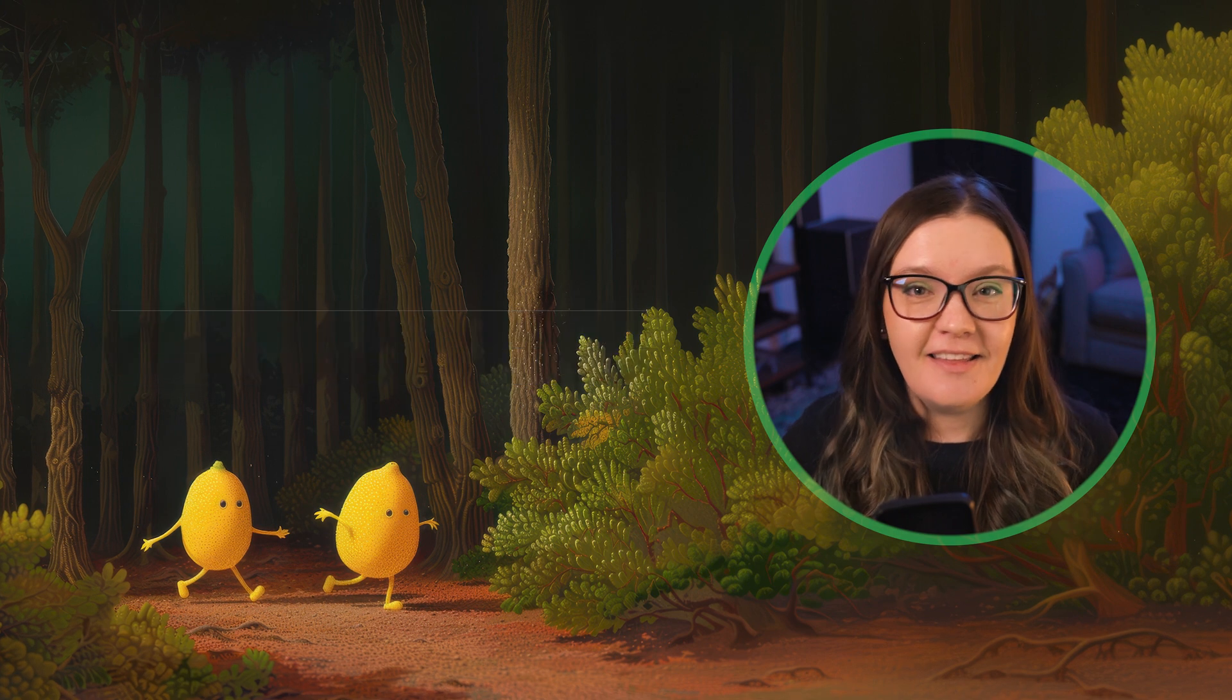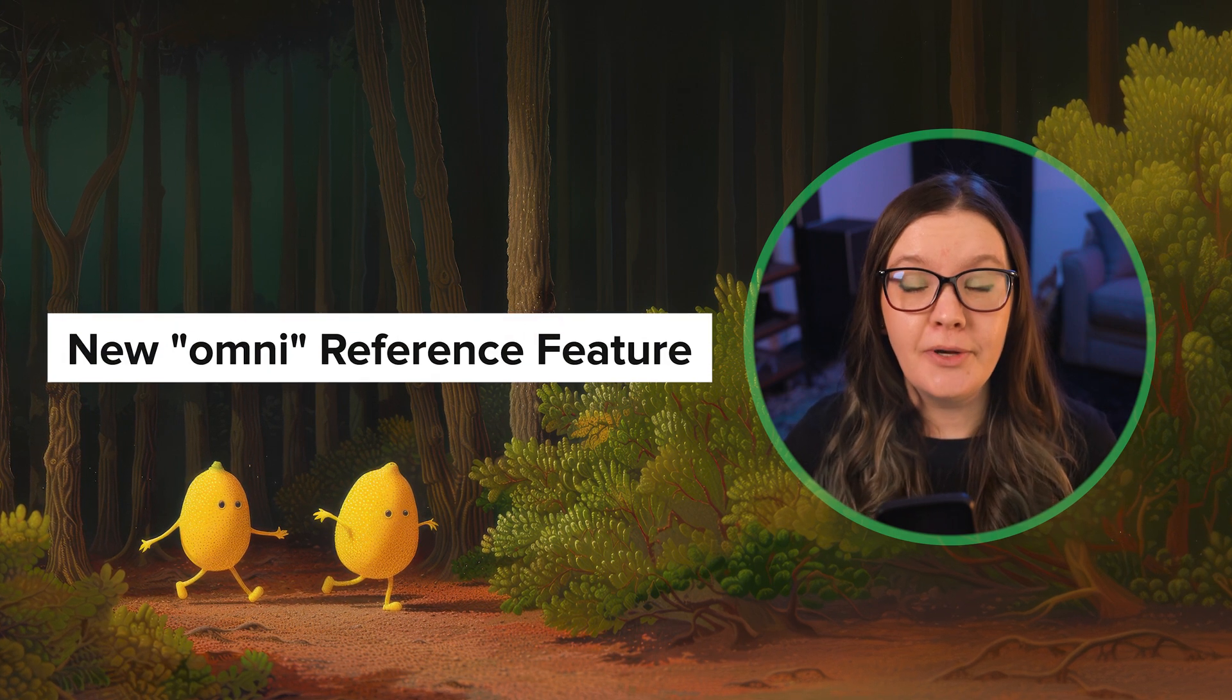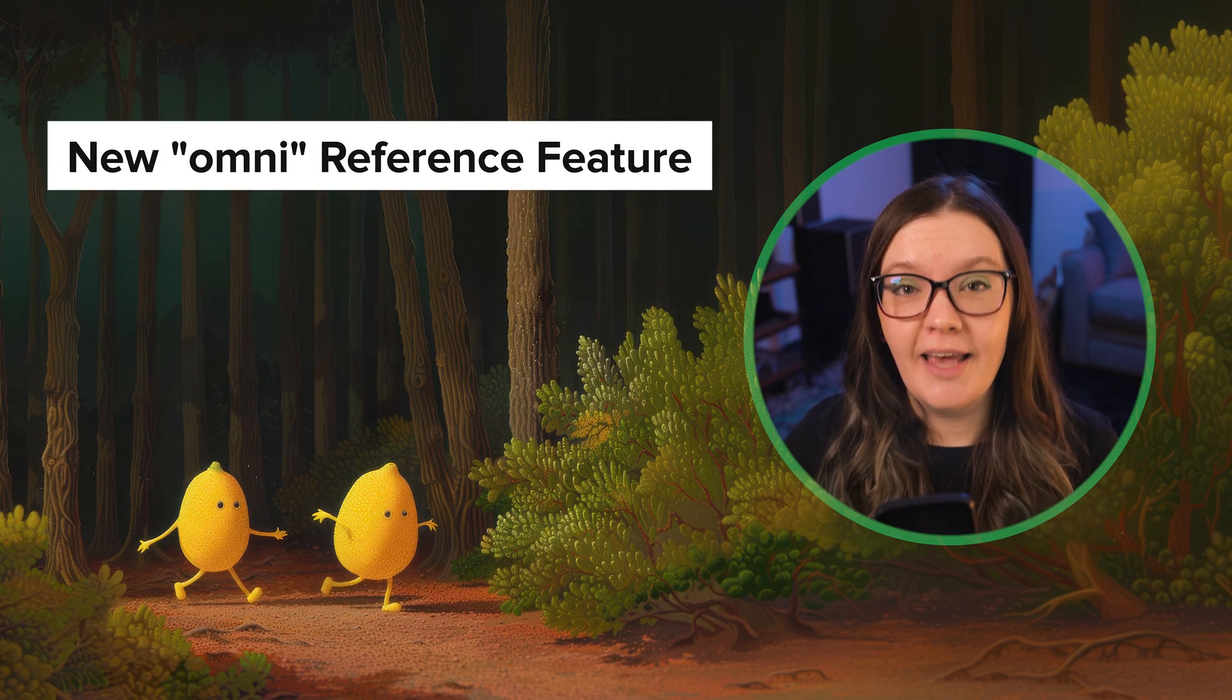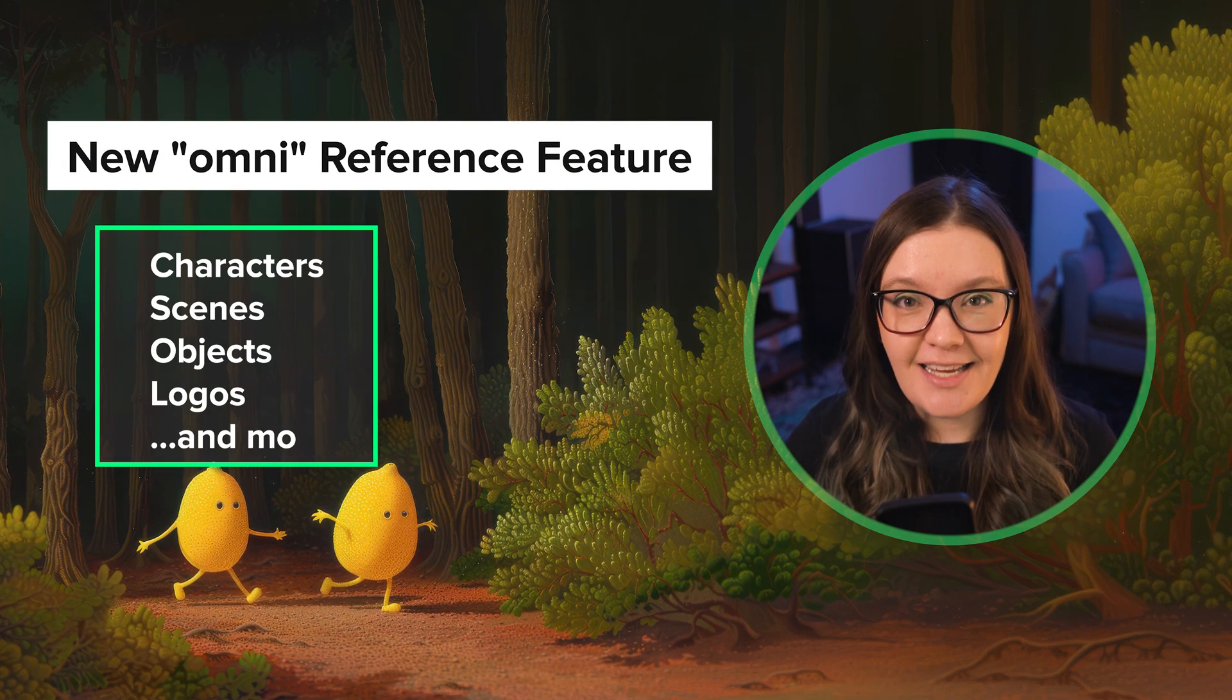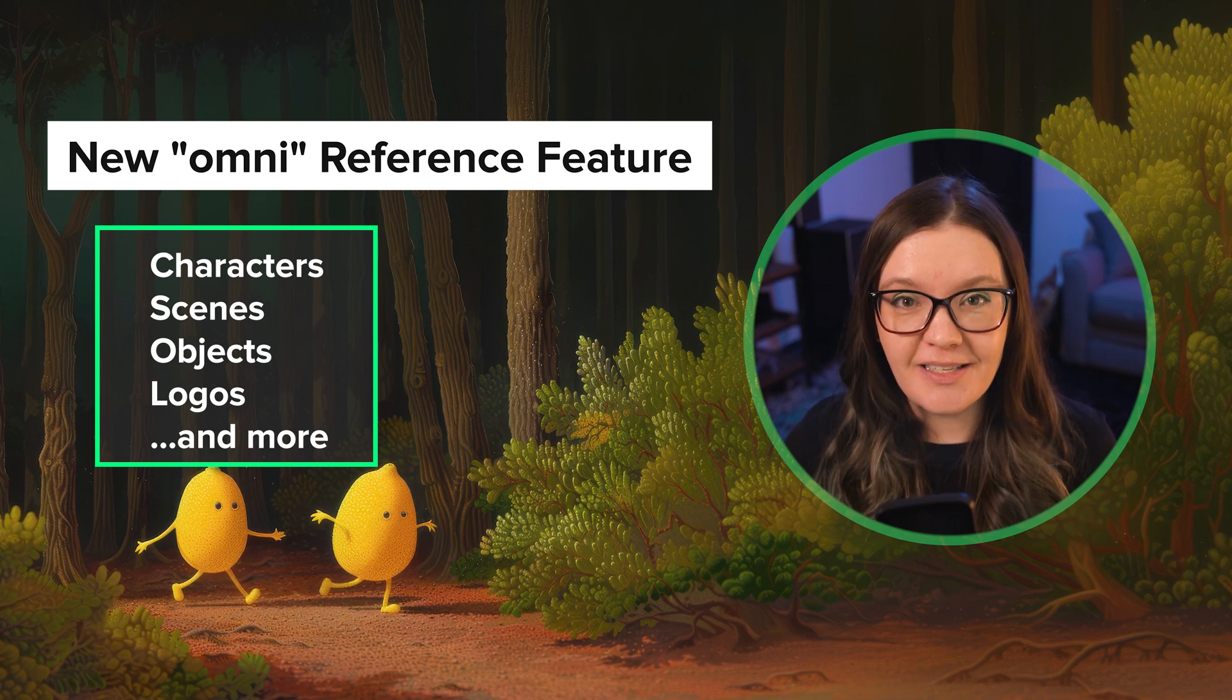They've said that the Omni reference system is looking really good and should work with characters, scenes, objects, and logos.